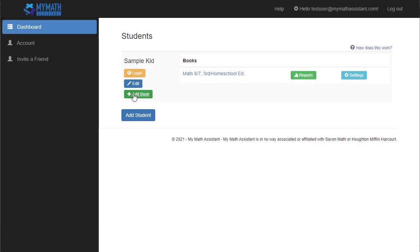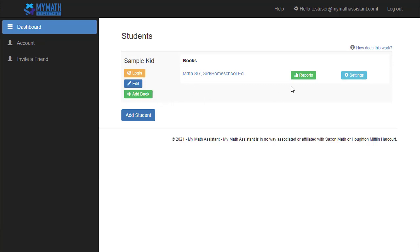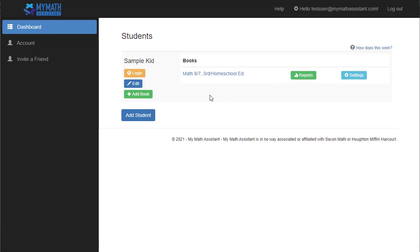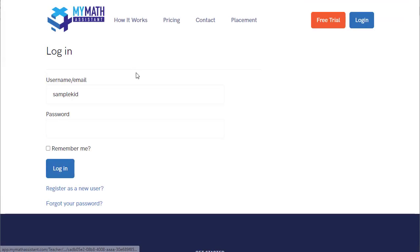You can also add a new book. So let's say they finish Math 8-7, they're ready to move on to the next book. This is where you'll add the next book to their account. And we'll look at the reports and settings here in just a minute. But for now, what I'm going to do is show you what the student account looks like. So I'm going to click log in.